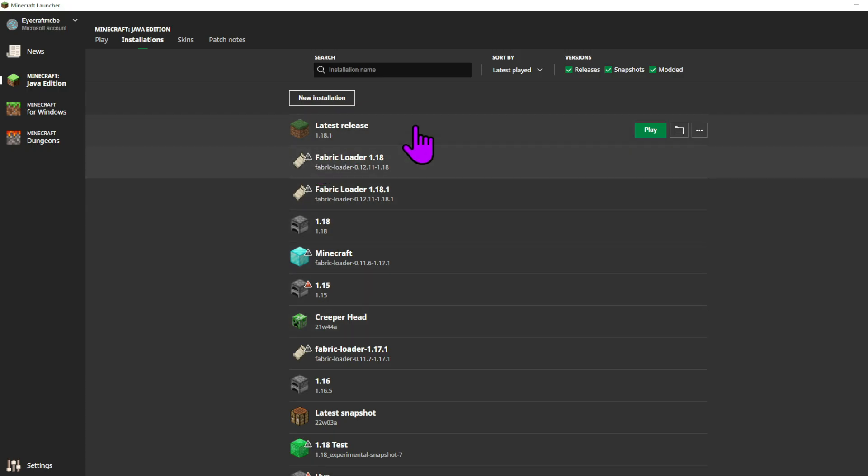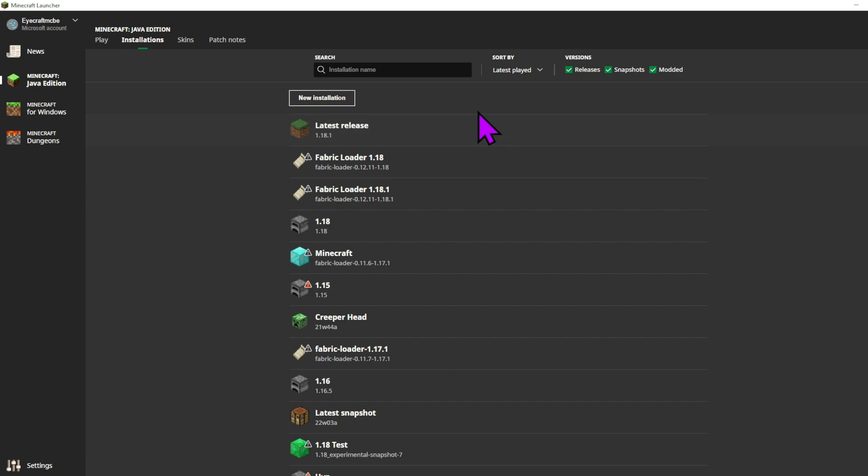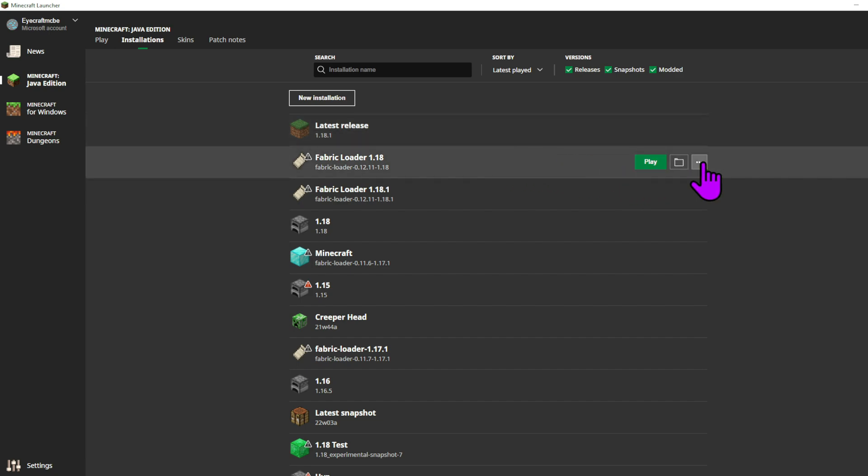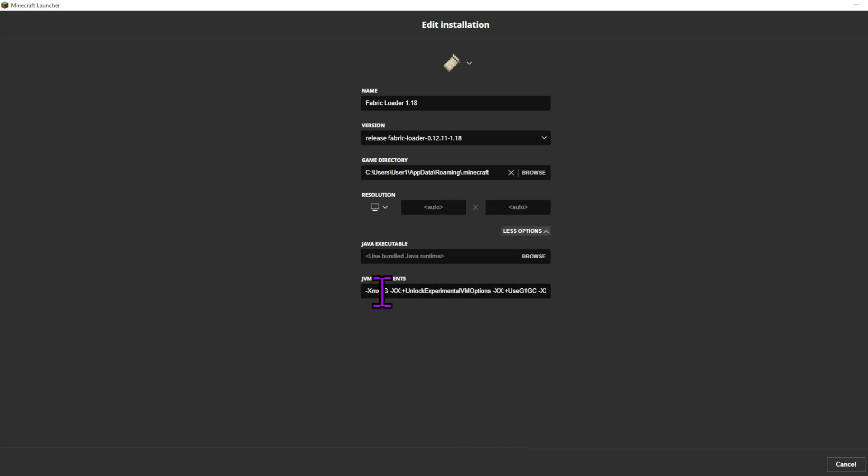And now whenever we load up Minecraft on that new installation, it will use 8 gigabytes of RAM. What's good to note is that if you have quite a few modded installations of Minecraft, you'll have to individually go to those and edit those and also change the amount of gigabytes used on each one of those as well.